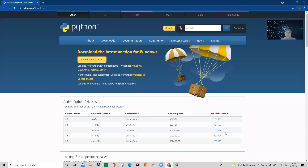Hello everyone and welcome back to my channel. Today we will discuss Python, which is a common buzzword right now in the field of data science. Python is a very important tool because every company, every student, every management system — everyone is using it. So first of all we have to learn how to install it.